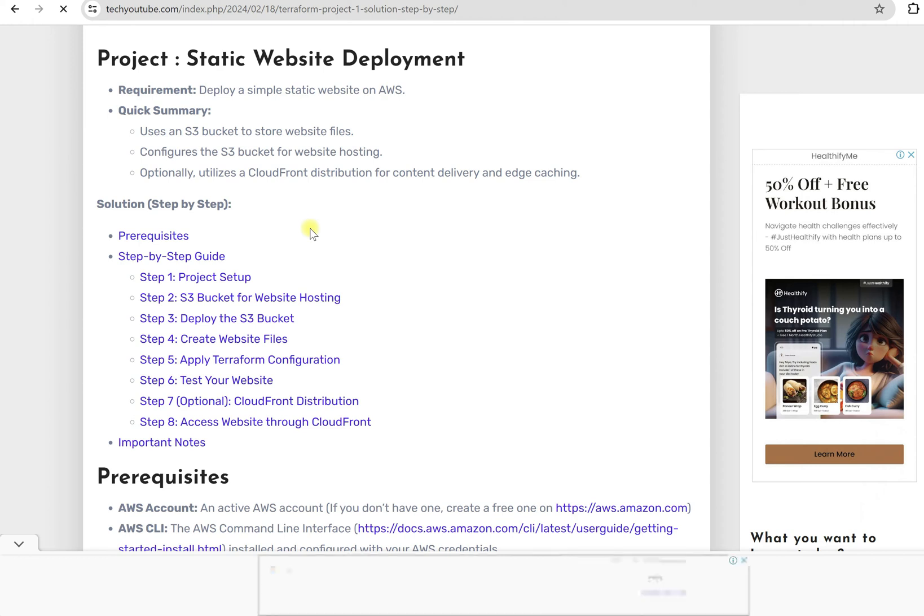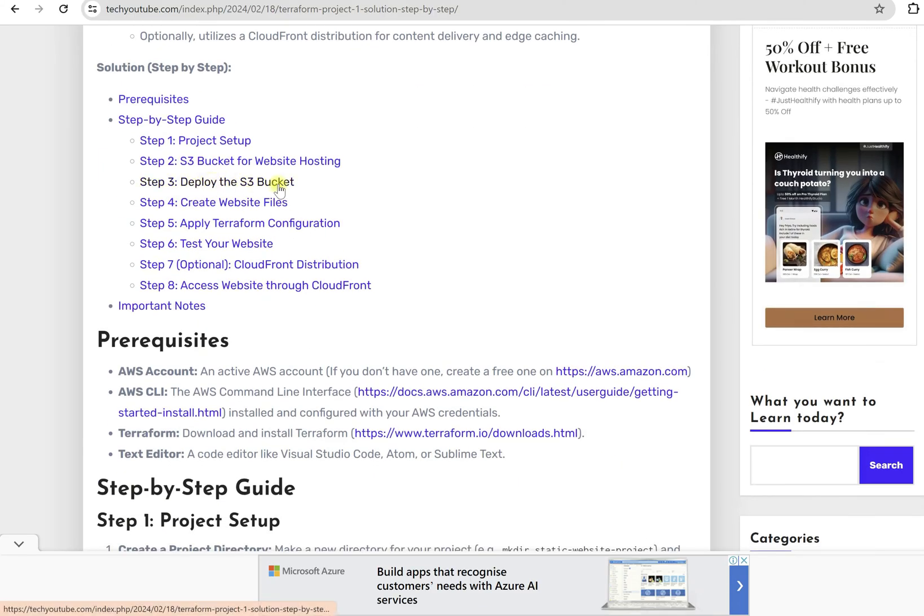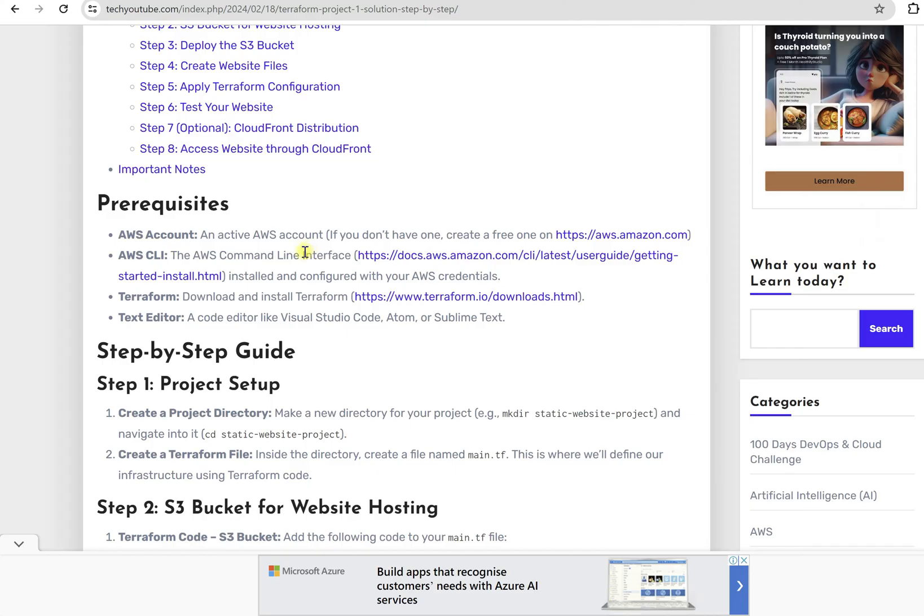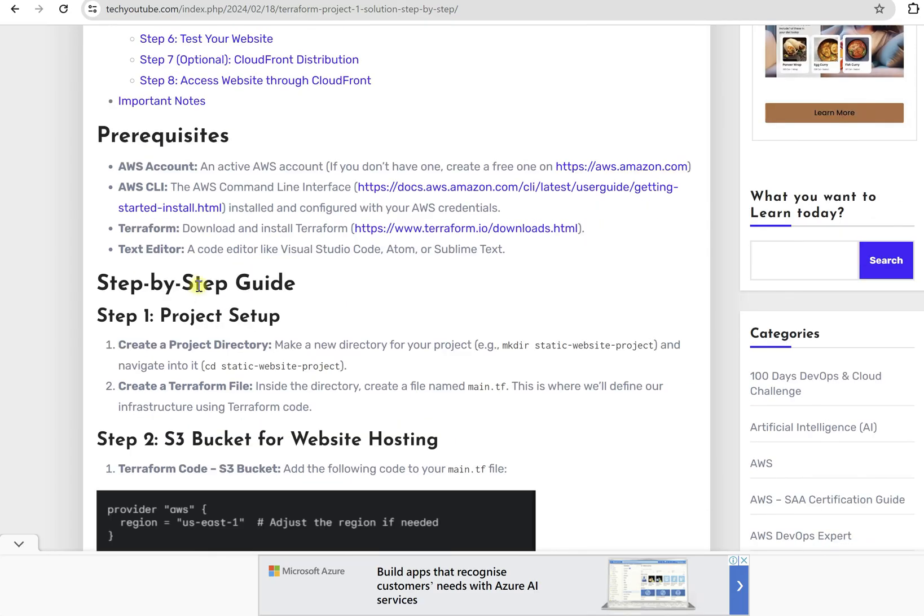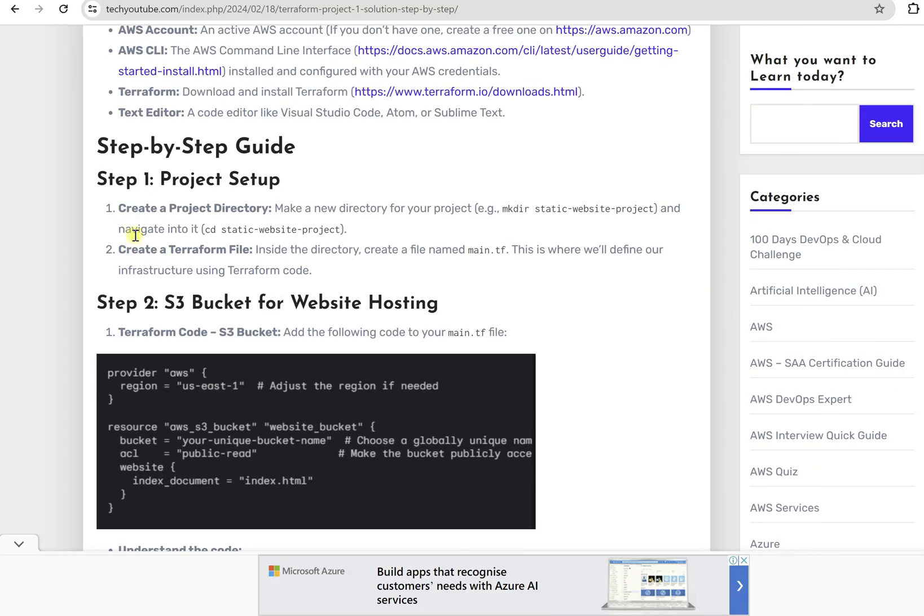First you need to set up your project. Then you need to create S3 bucket for website hosting. Then you need to deploy, but how you need to do it, that is also more important. So here are few links that will help you to set up your AWS account, how you can get AWS CLI, how you can download, where from you need to download Terraform, and which text editor you can use. You have multiple options here.